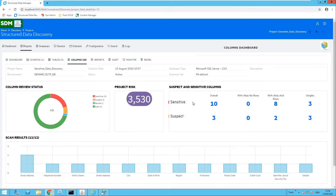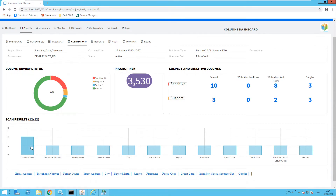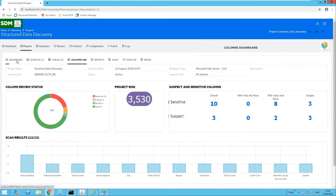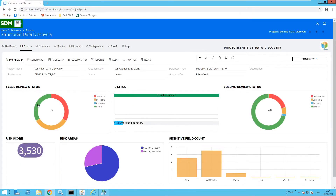We have a breakdown of suspect and sensitive columns — ten sensitive columns and three suspect columns still awaiting review. At a finer level we can see the exact details: a number of email addresses, street addresses, first names, and postal codes for example. Moving back to the dashboard, we can also see the updated totals for the tables, and the table review status has been updated as I have been reviewing tables and columns.